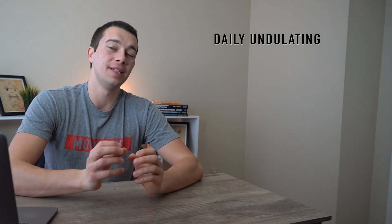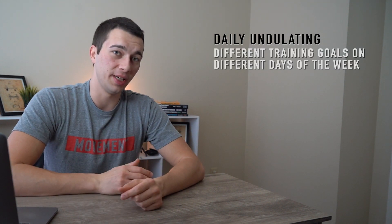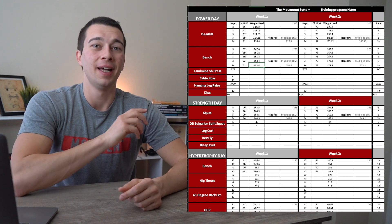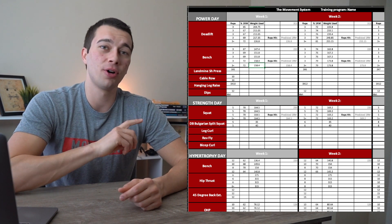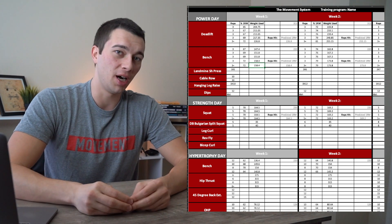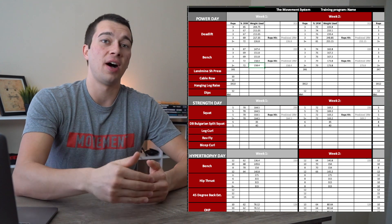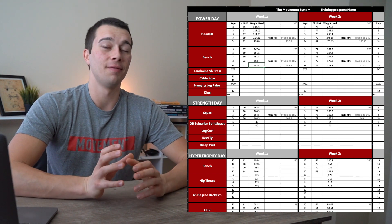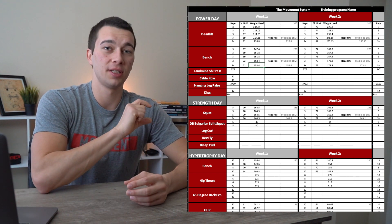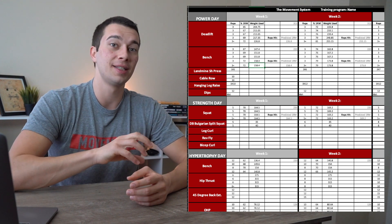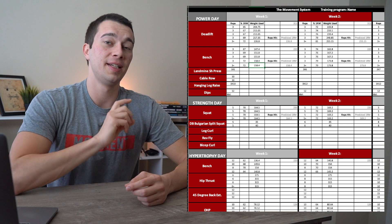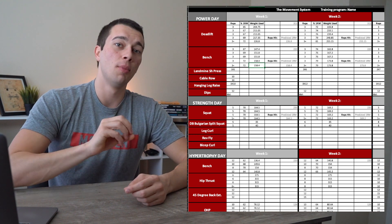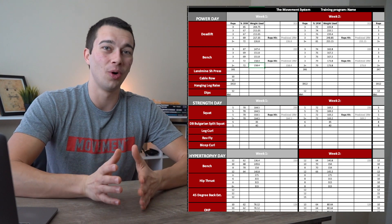Now, how does daily undulating periodization compare? DUP is a technique where we have different physiological focuses on different days of the week. In this program you can download, there's a power day, a strength day, and a hypertrophy day — meaning certain days have higher volume, certain days moderate volume, and certain days low volume but high intensity. This is quite different from the block model where you focus on just hypertrophy for four to six weeks, then strength for four to six weeks. With DUP, we're training multiple physiological characteristics within one training block.